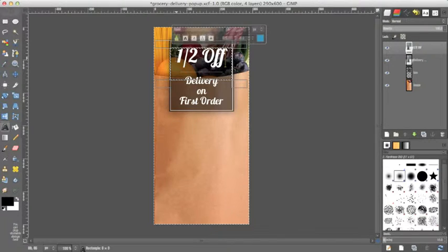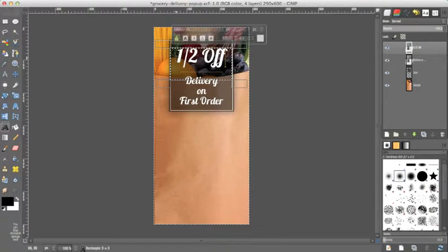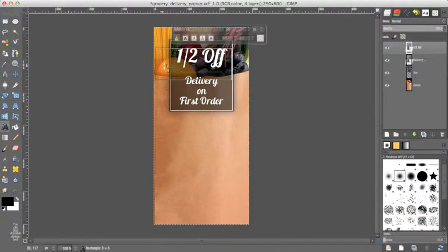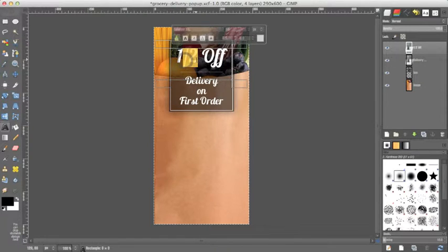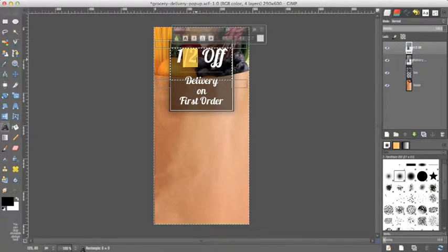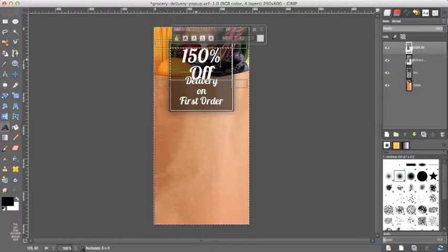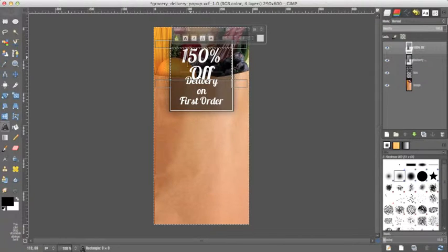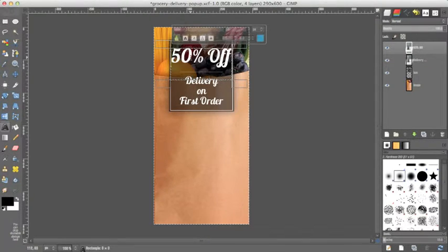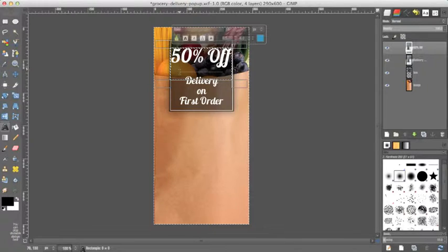So I'm going to undo and that's command Z on a Mac or control Z on a Windows computer. So let's select everything but the first letter that we want to change and go 50% and it retains the font information. Now we go back delete the one because we really don't want to give them 150% off.